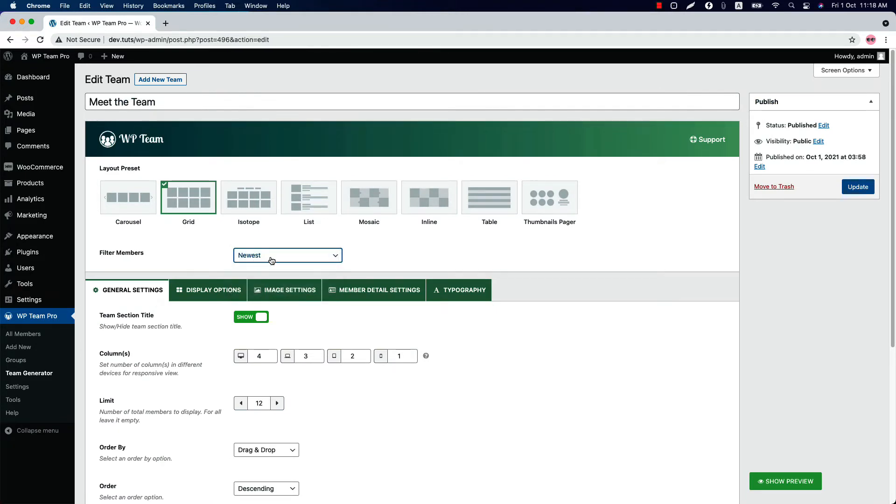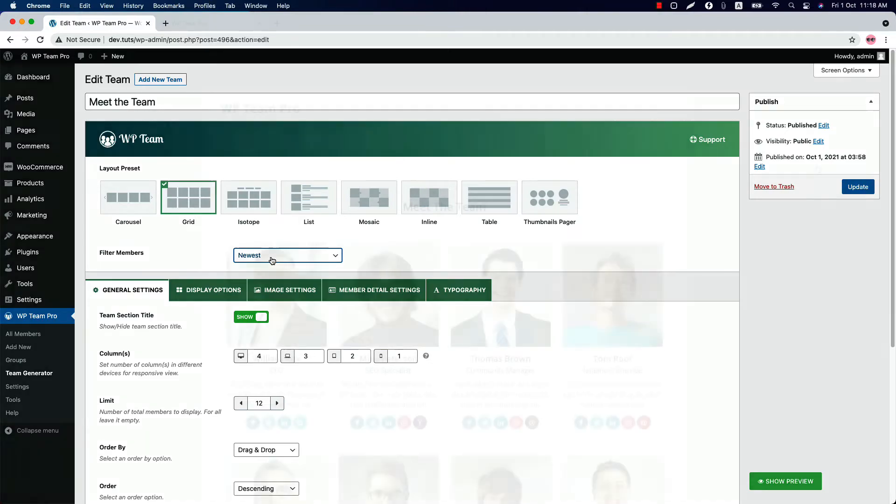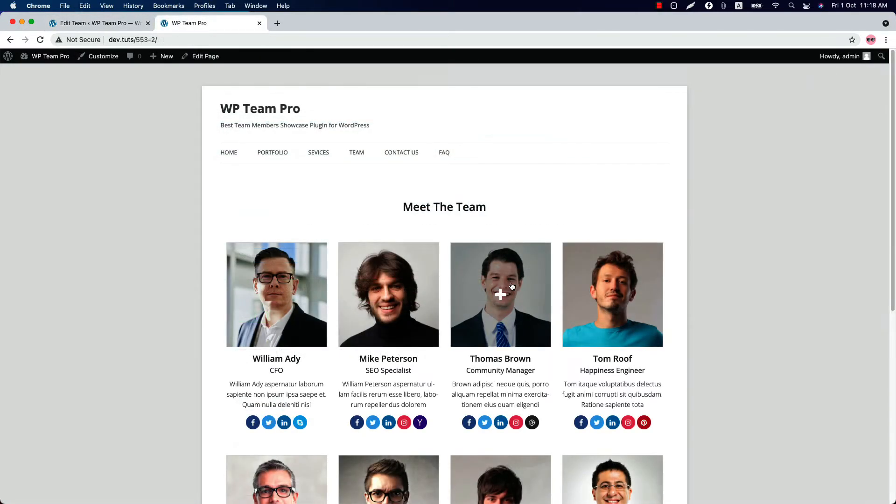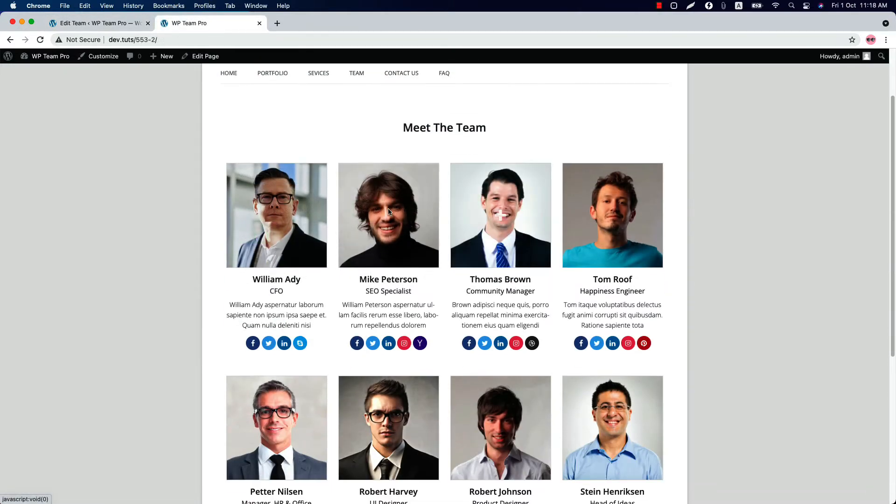Select newest to display the most recently added members or all the members in the team showcase. All the members are showing in the team showcase.